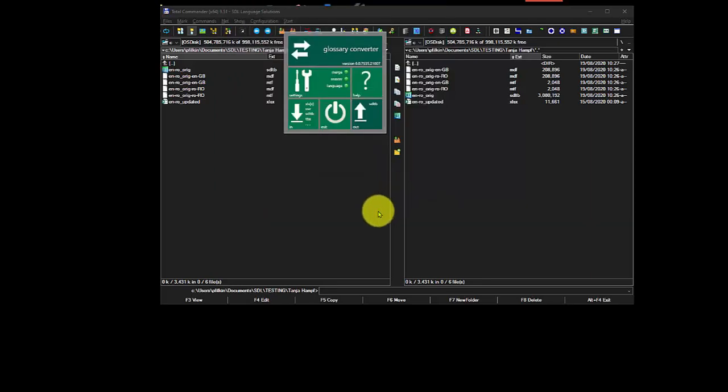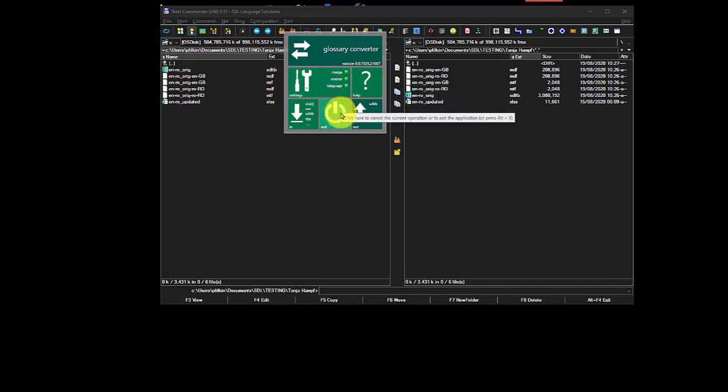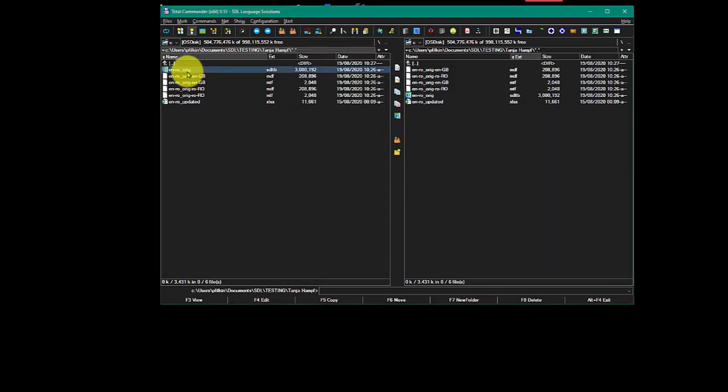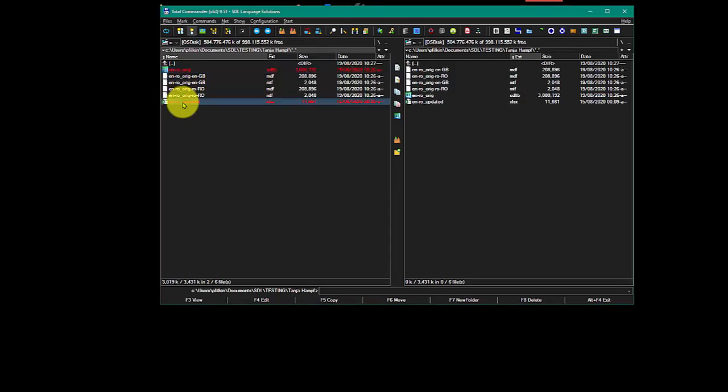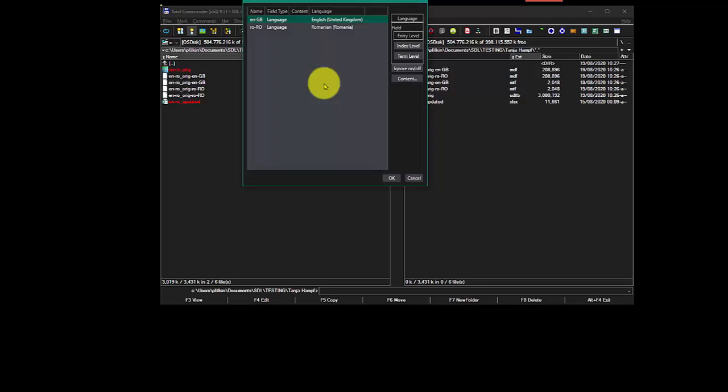So then I say OK. And now you'll notice that I've got this little traffic-like system: merge, master, and language all checked, showing me what settings I've got. And all I do now is I pick the SDLTB, I pick the spreadsheet, and drag and drop those into the glossary converter like this.